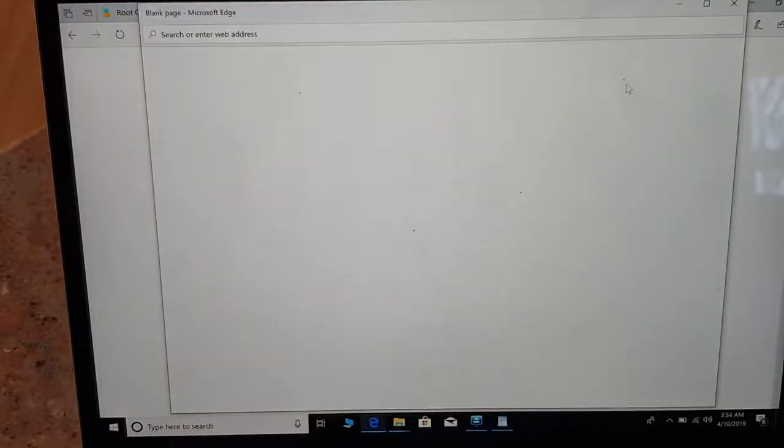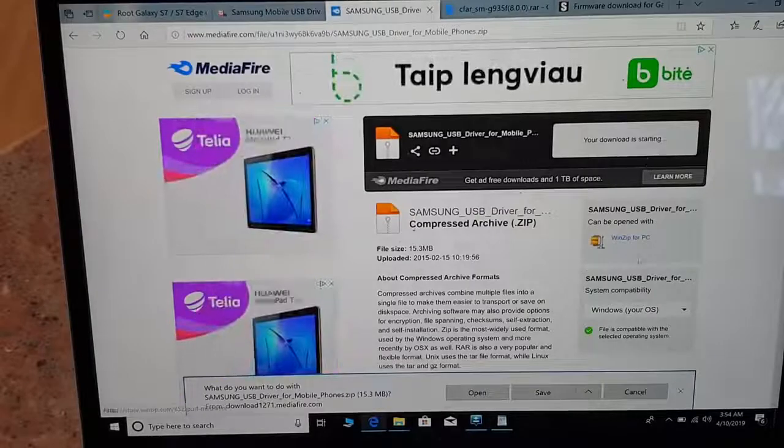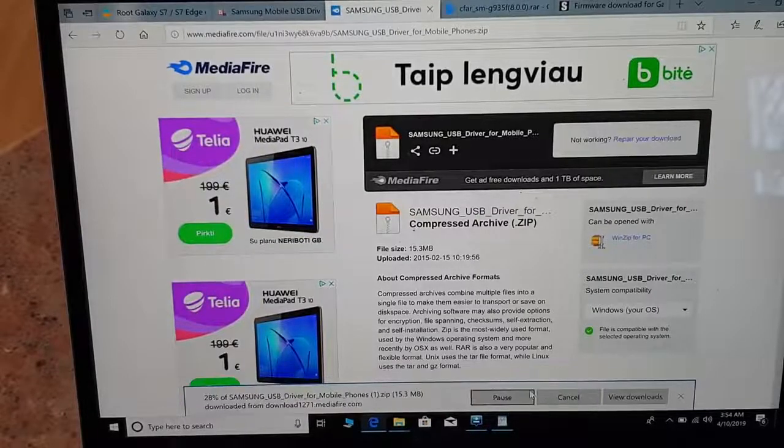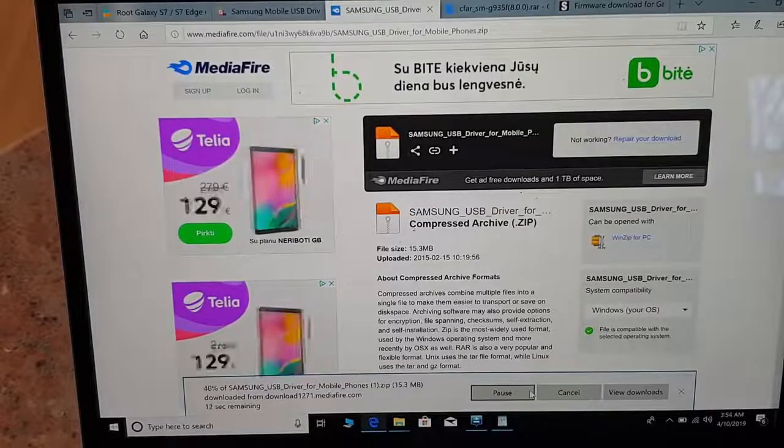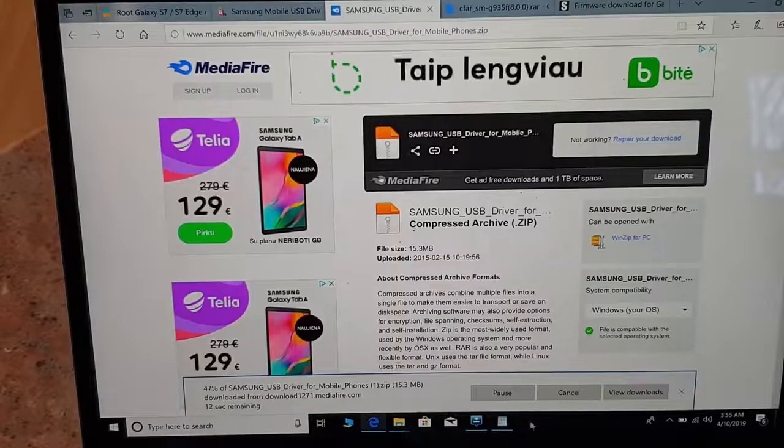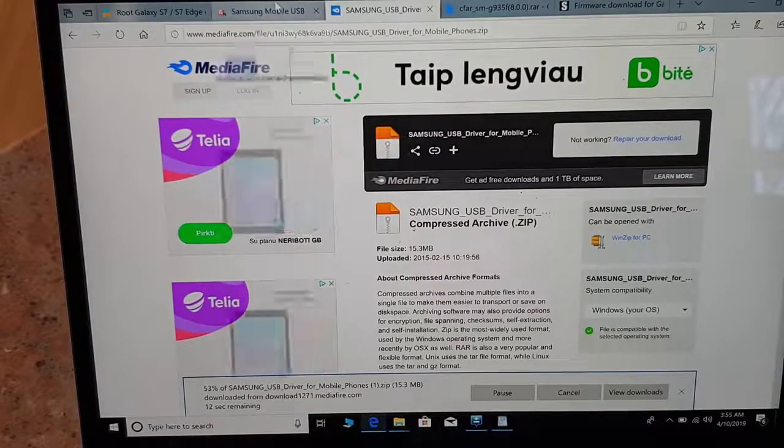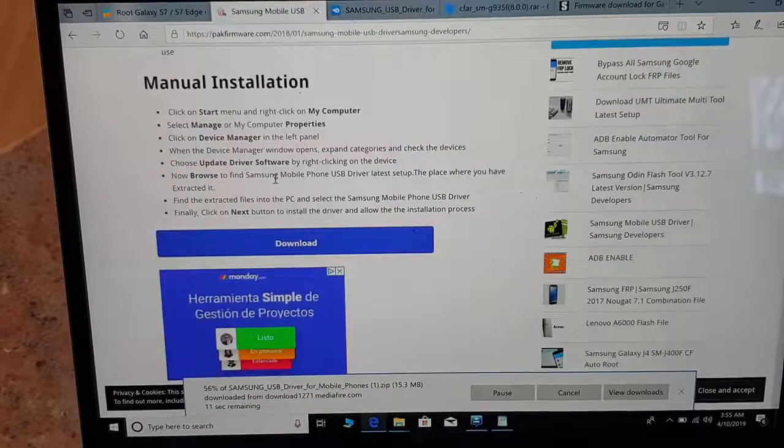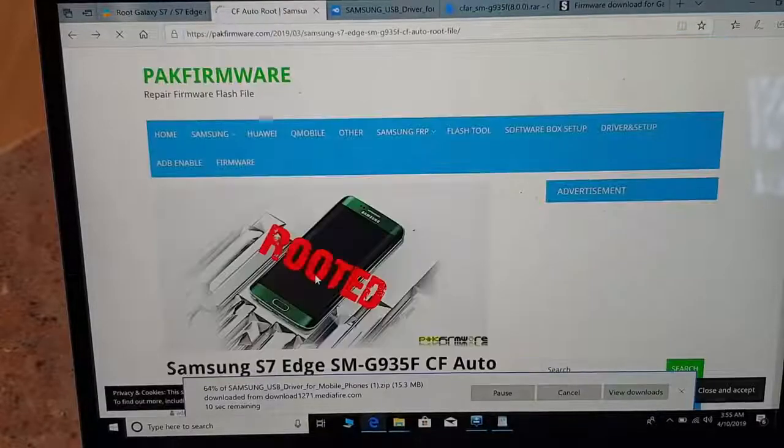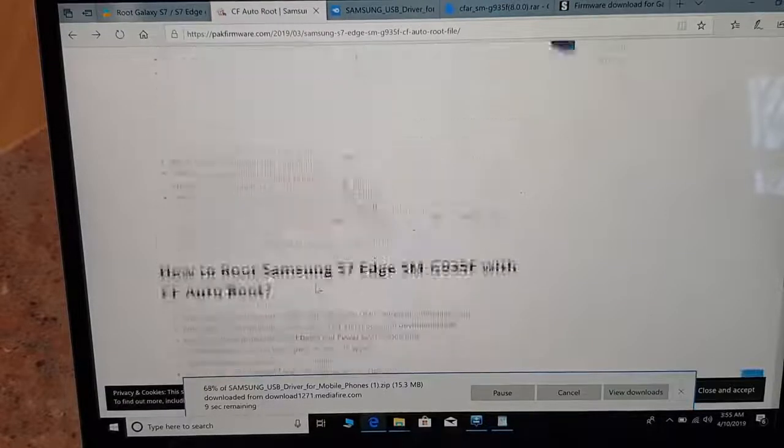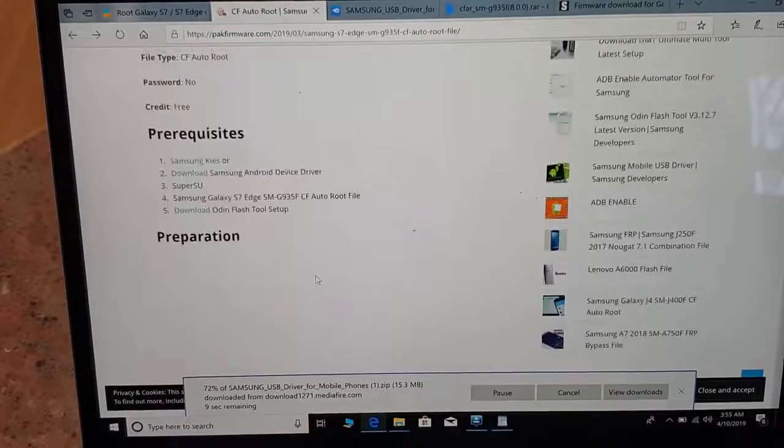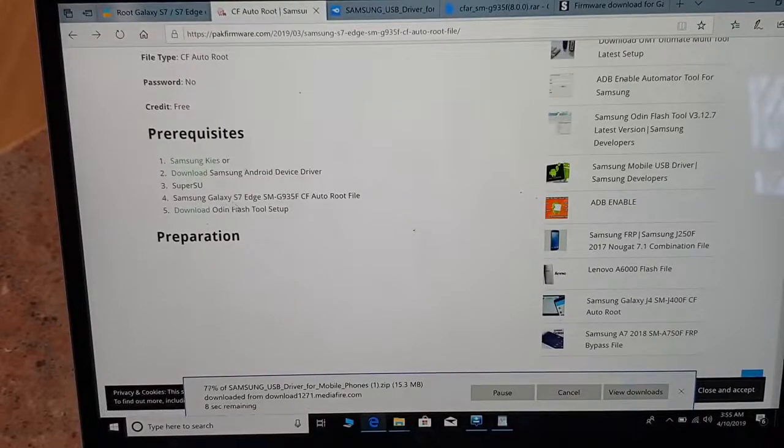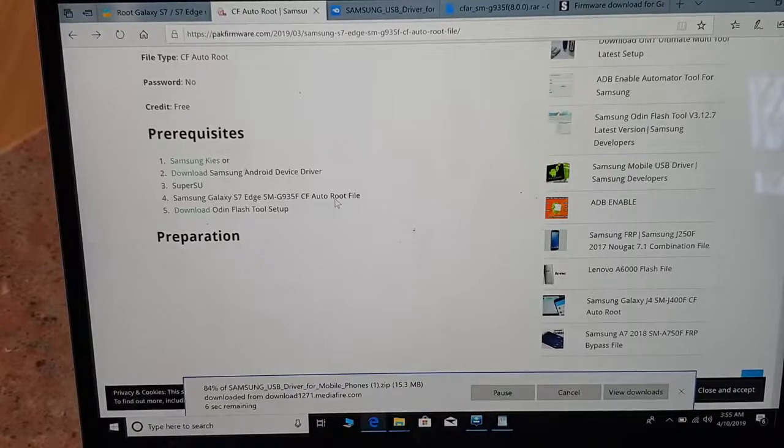Make sure you download that. So I have all these files already but just showing you how to do that. So you click yes and once it's installed you just click on.